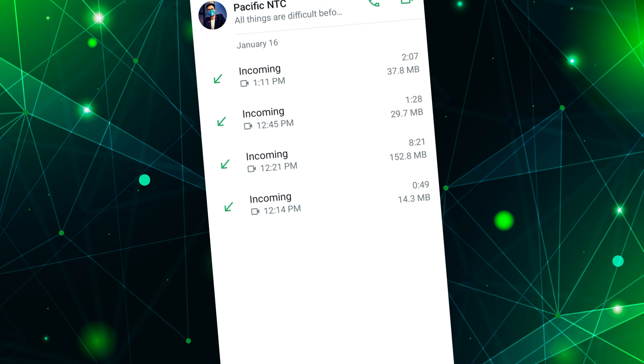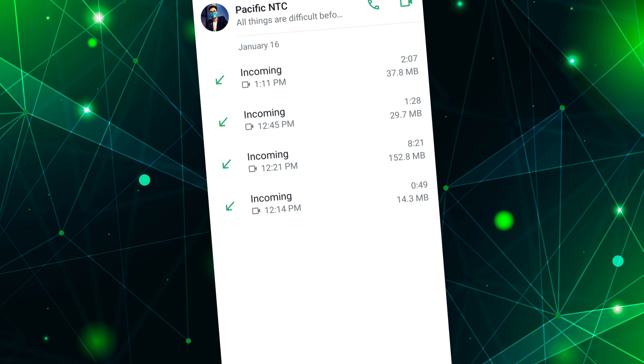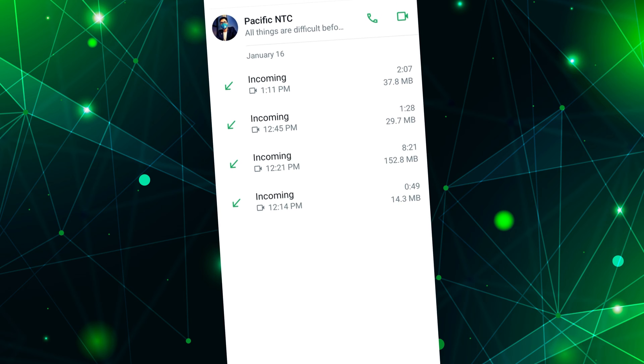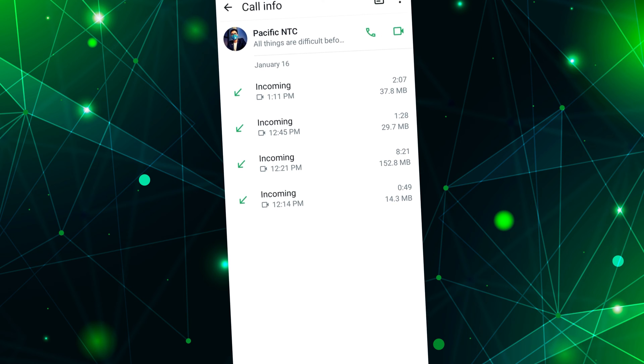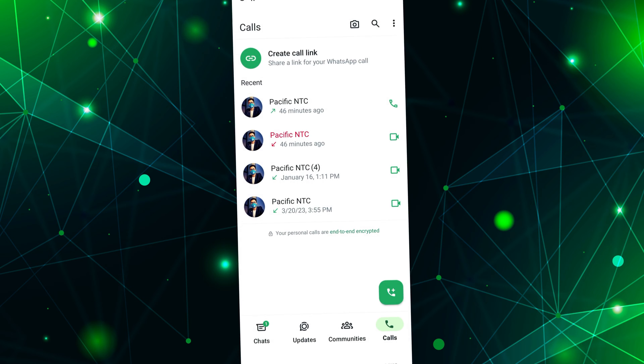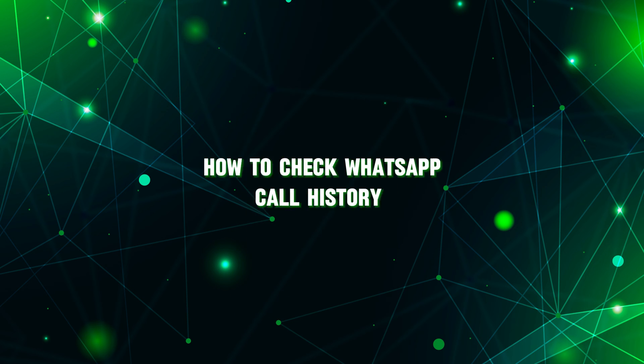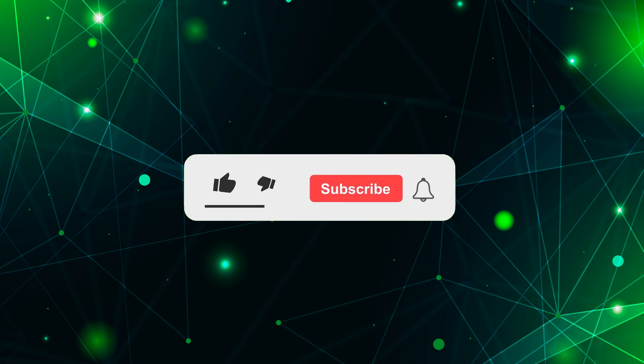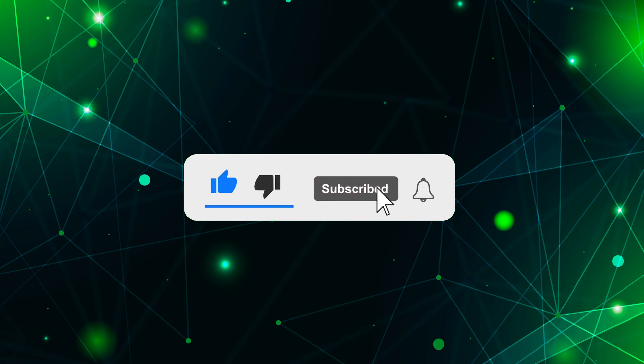Hello everyone, welcome back to our new video. In this short video tutorial, I will show you how to check WhatsApp call history. Just watch this video till the end, and do not forget to like this video and subscribe to this channel for more tutorials and tips.